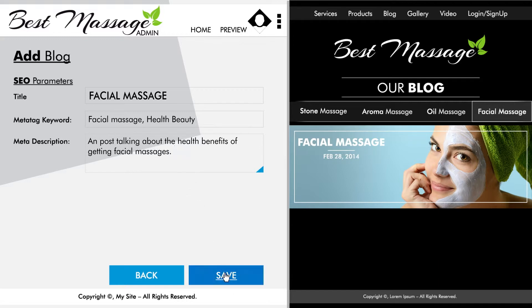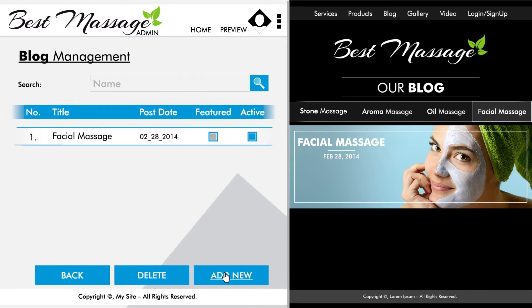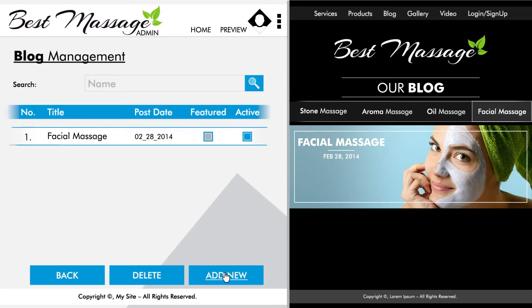Hit save and you will be taken to the category page which your blog post will be listed under. Here, you can mark your post as active where it can be seen, or even click on featured and make it appear as the first one on the list of blog posts in that category.